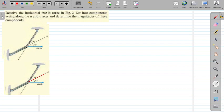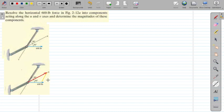We say one component is along the u axis and the other component is along the v axis. We are going to use the head-to-tail method because the 600 pound force is the resultant. So if we say this is our head along the u axis, this is the force component Fu, and we add the other component through head-to-tail.